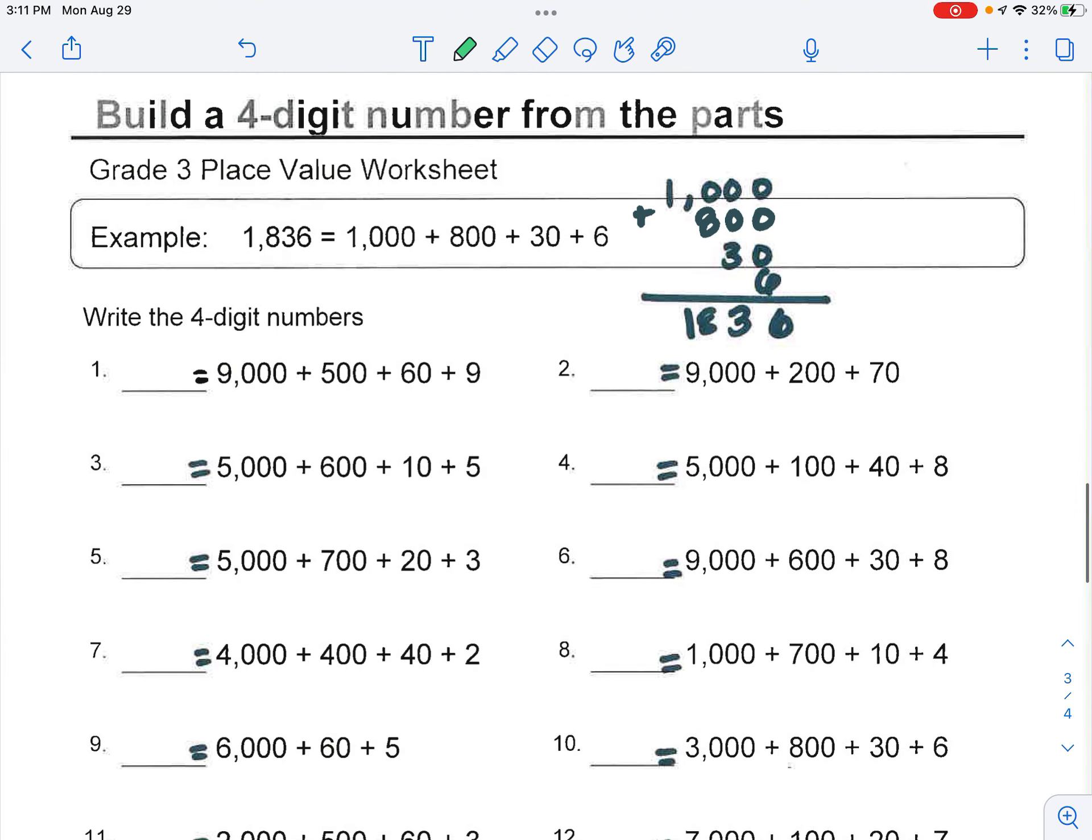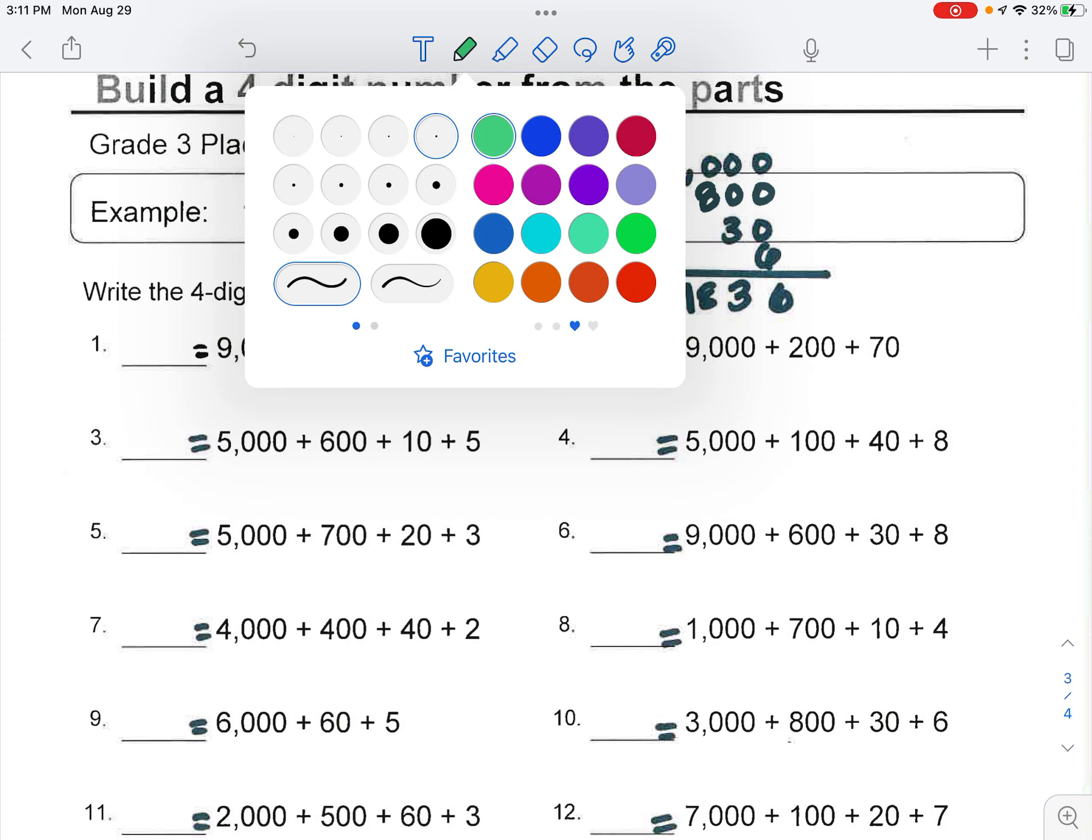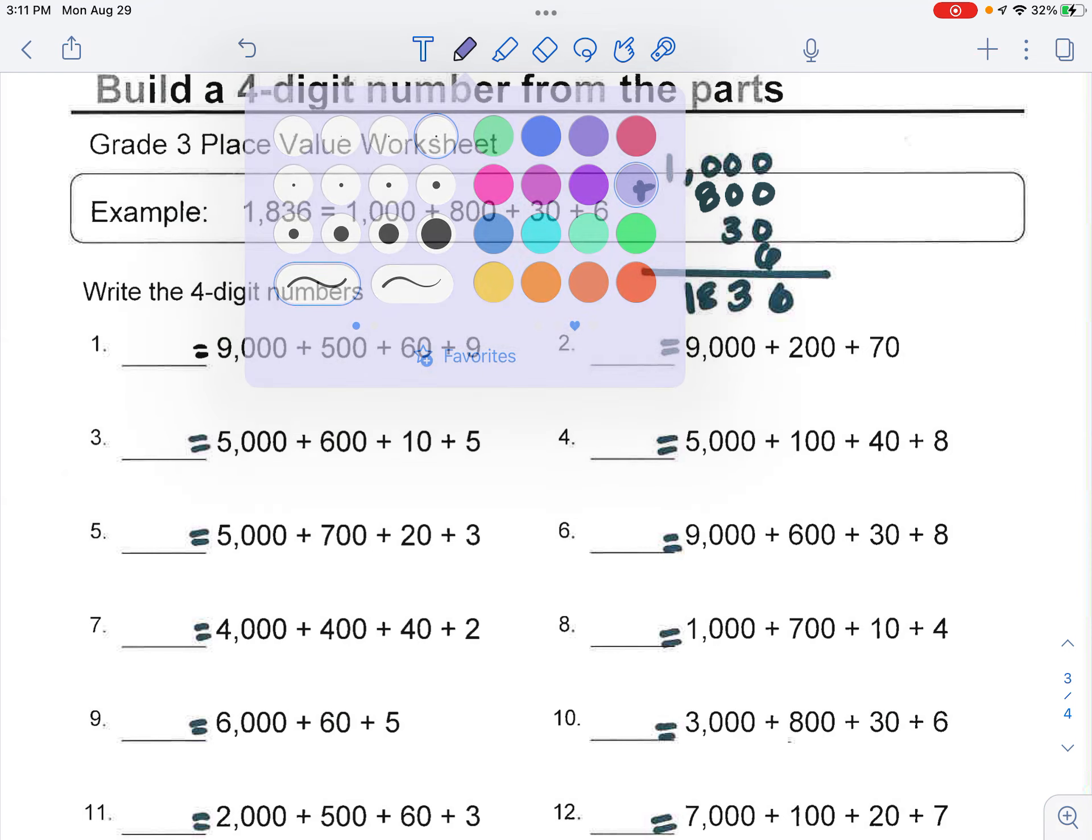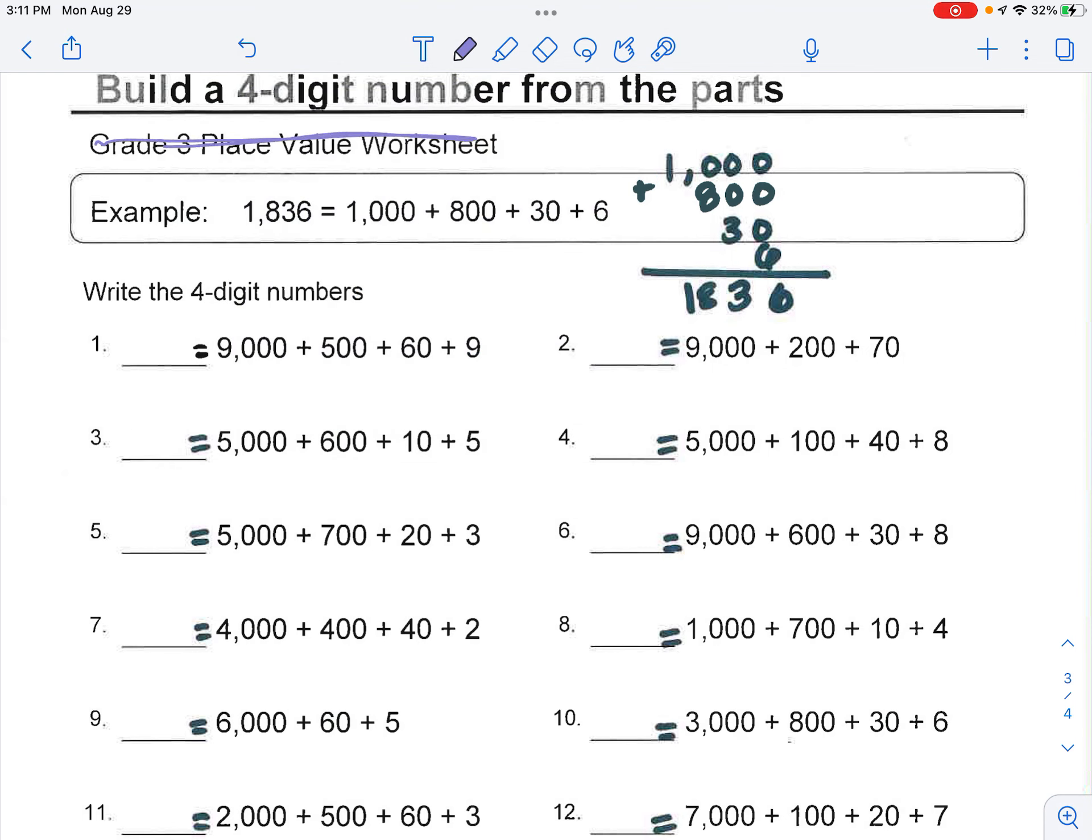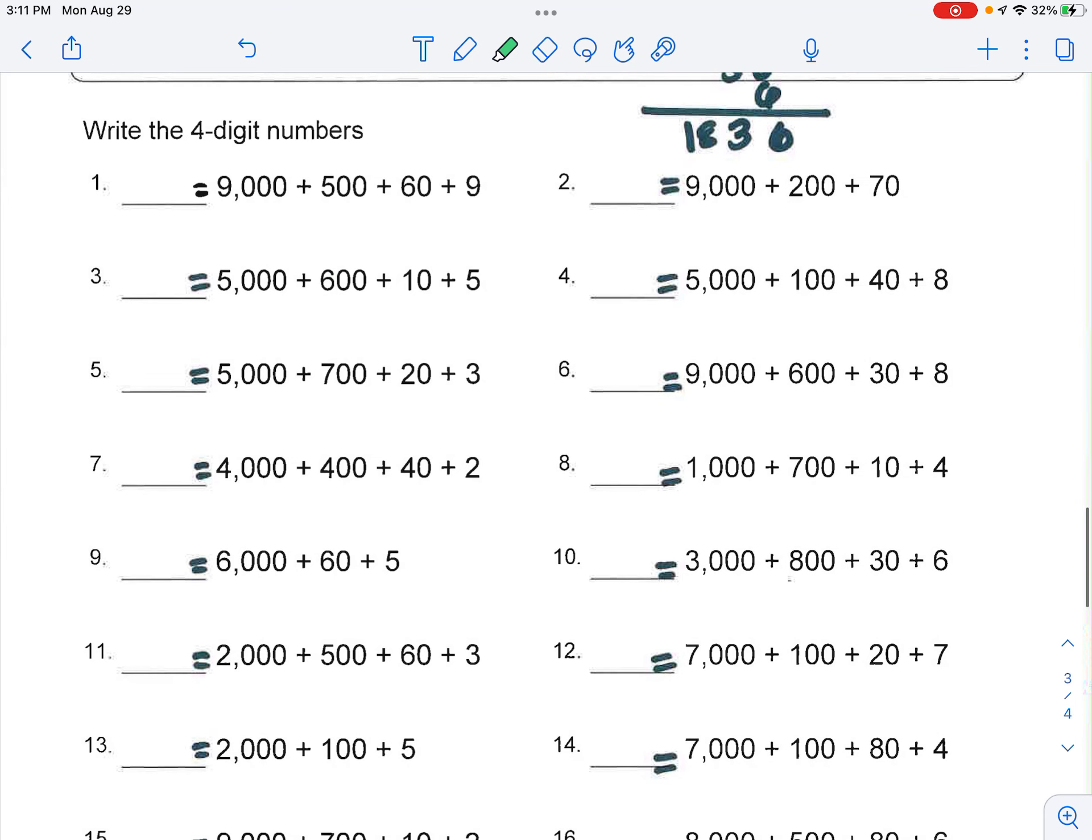The second piece of homework is your grade three place value worksheet. So for this one, they give you an example, 1,836. So if we're writing that in expanded form, it would be 1,000 plus 800 plus 30 plus six. So if I was to do this one with you.